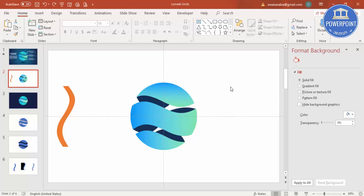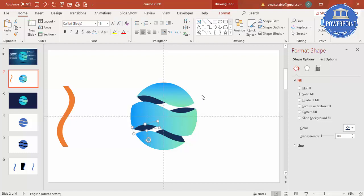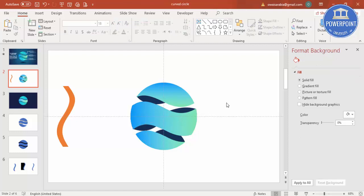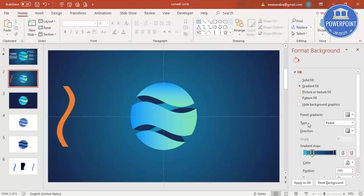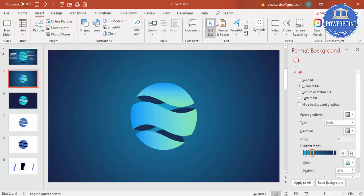Now you can give a gradient fill to the background as well. Reduce the size of the shapes slightly if needed — this looks better. Apply the gradient fill to the background, choosing a color of your choice from the previously selected options. Go to View and remove the guidelines.